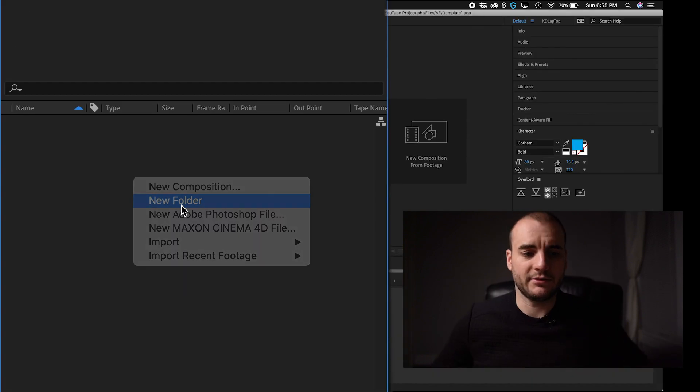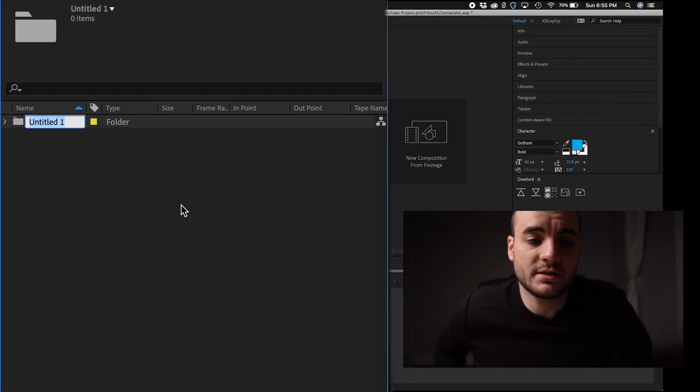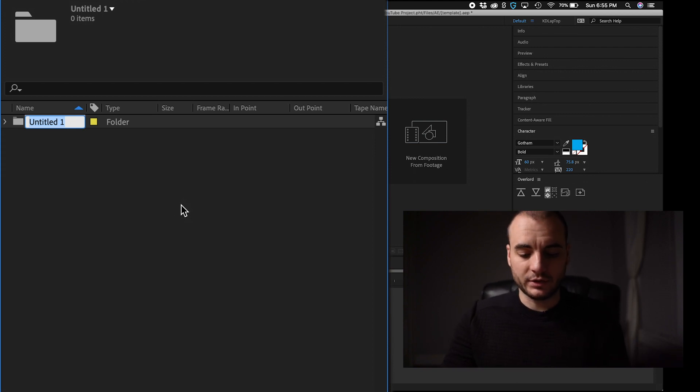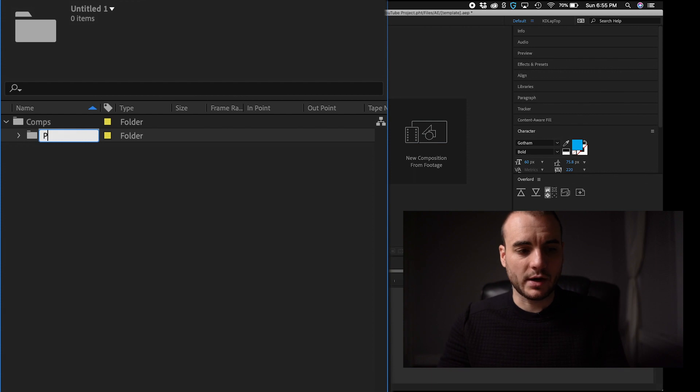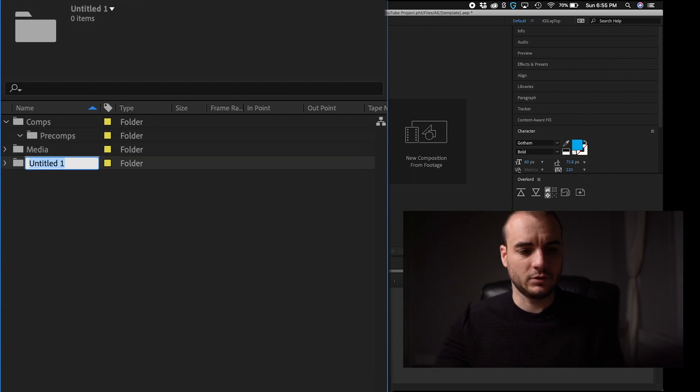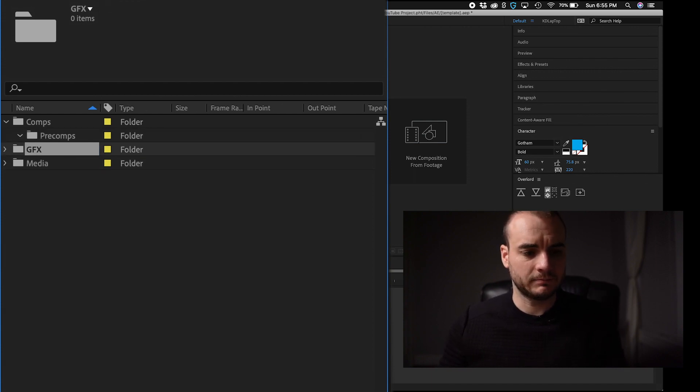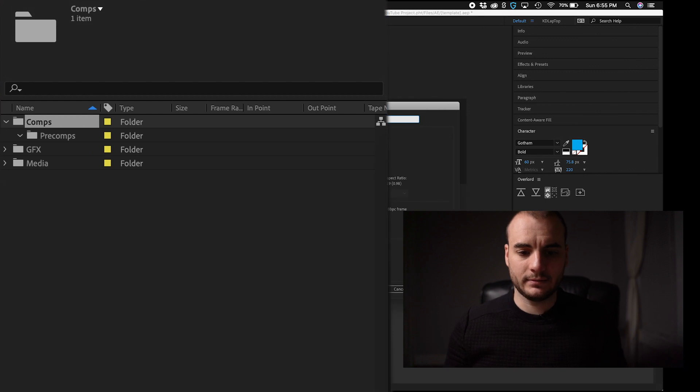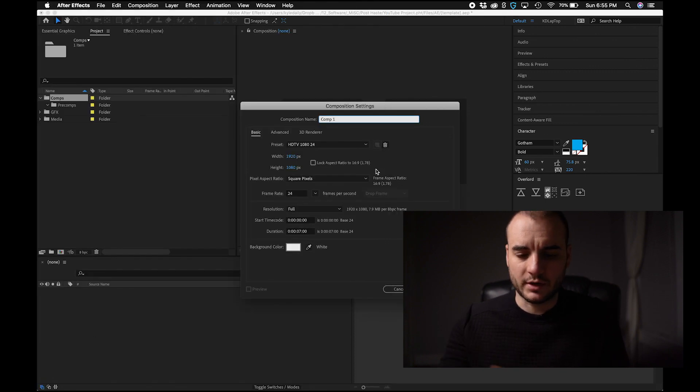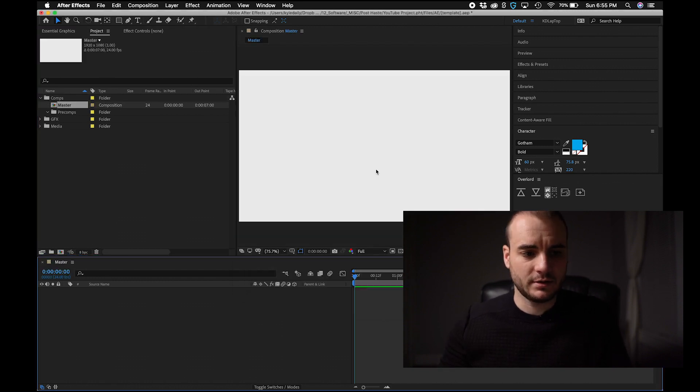Now in After Effects, we can create something that mimics the same structure as our premier and finder projects. Here we'll need a comps folder. This one will require a pre-comps folder. Let's go media. Let's go graphics. You can even go as far as to add designated comps. So I want a 24 fps, 1920 HD comp. Call this one master. So now I'll always start with a master.